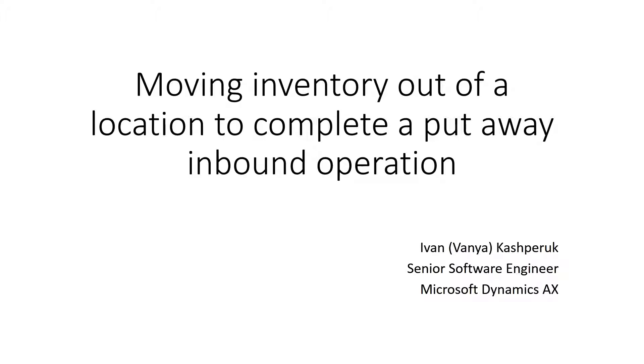In AX 2012 R3-CU10, we've released a number of improvements for the put-away process on inbound operations. Today I'll demo a scenario where John will need to move some inventory out of a location before he completes a put-away operation.